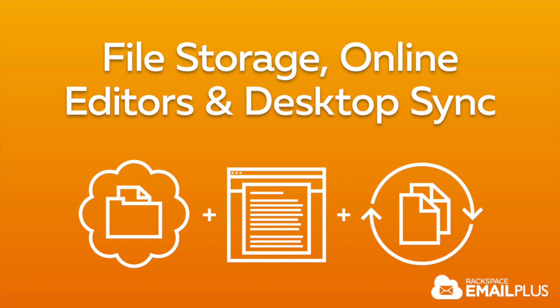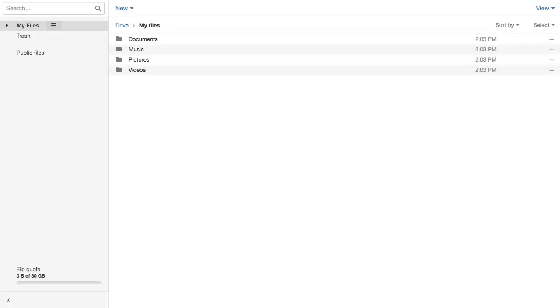With our Cloud Drive, you can be productive anytime from anywhere. To get started, you'll need to upload some files.